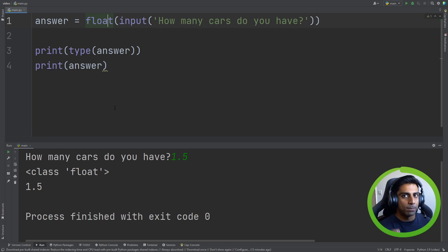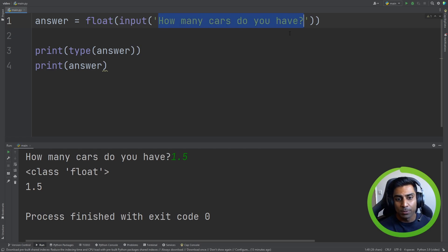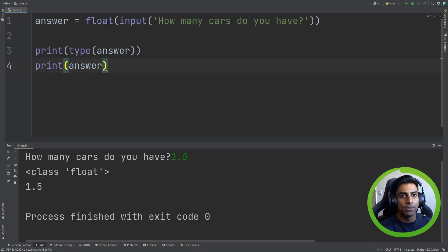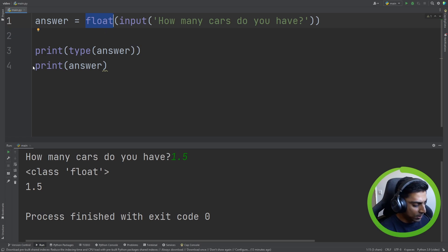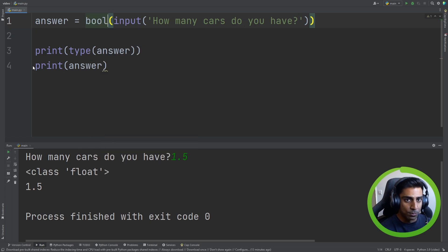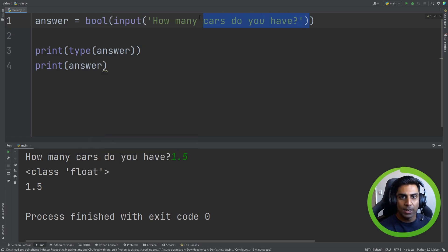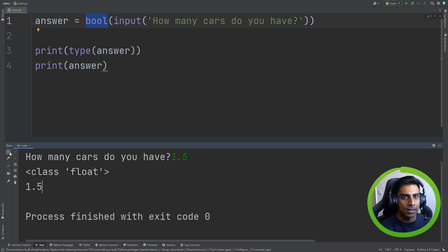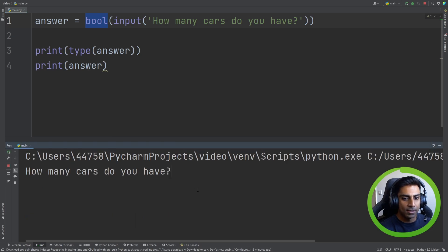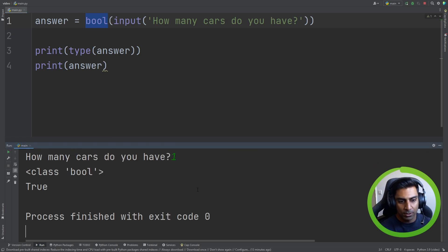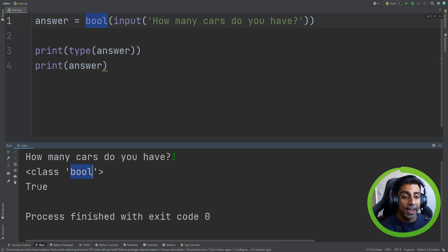So now what if we want a boolean value? Note that we have a question, how many cars do you have? Let's just change this to bool here. Now, it will take whatever we give it and change to a bool. And let's run it again. How many cars do you have? Let's say 1. Hit enter. And it comes back as boolean and true.